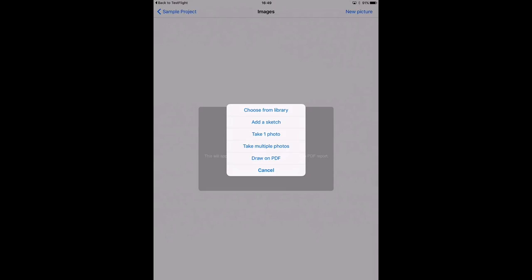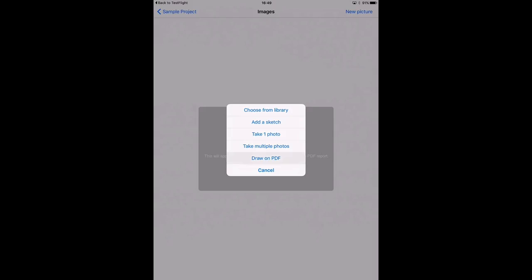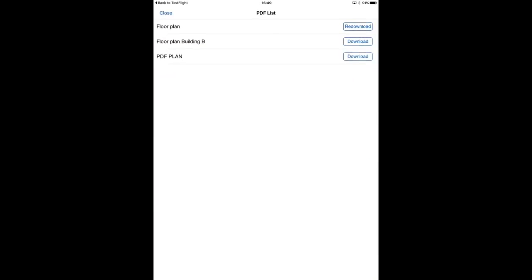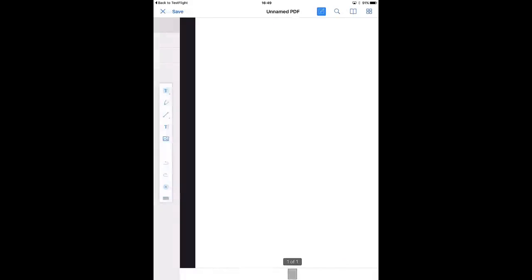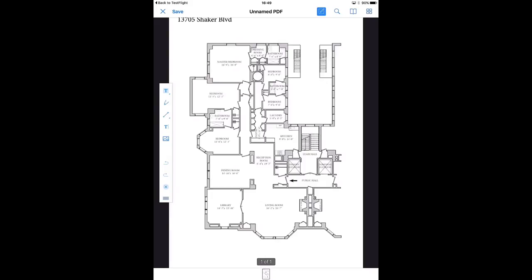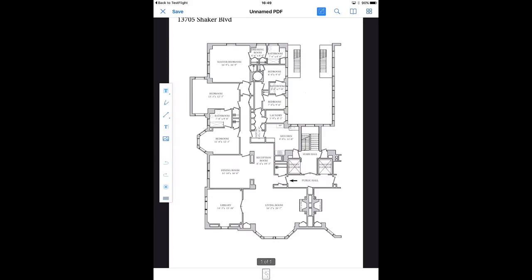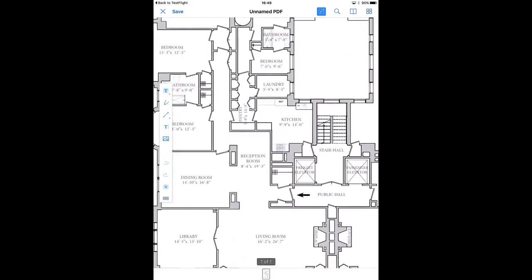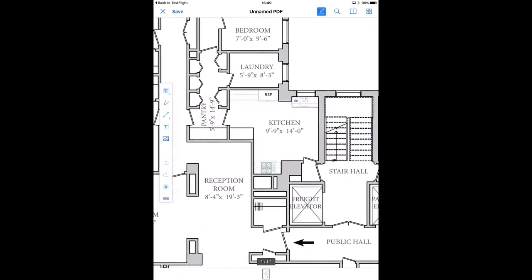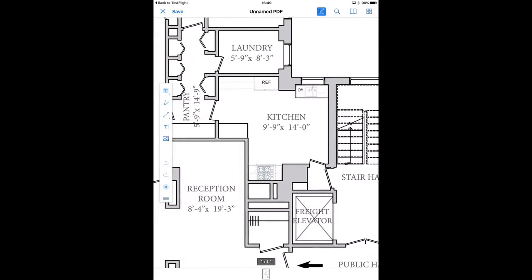Here is a list of PDF plans for this project. Again I select the floor plan. Okay, here it is, and now I can for example zoom in to the section where I want to make the annotation.